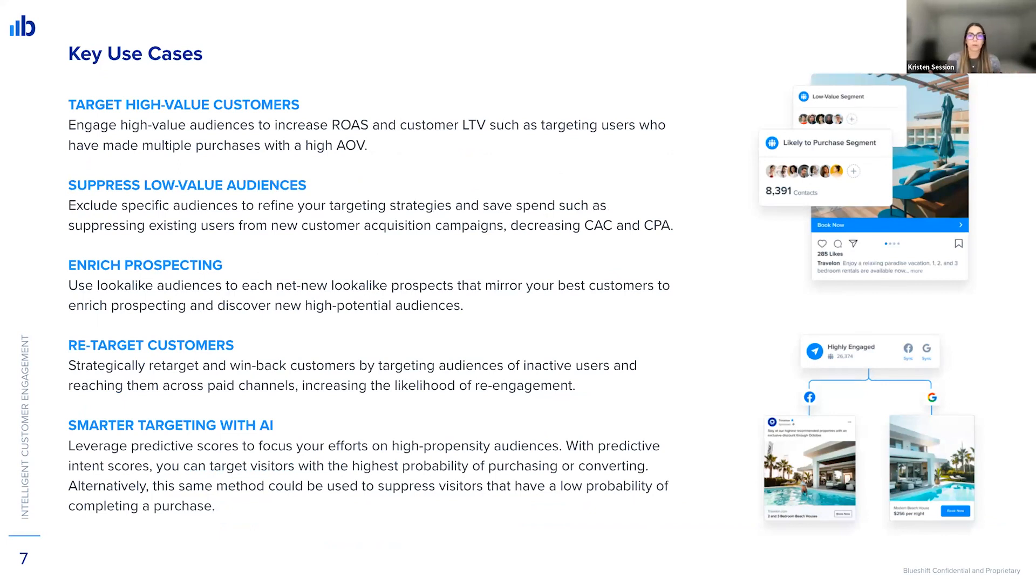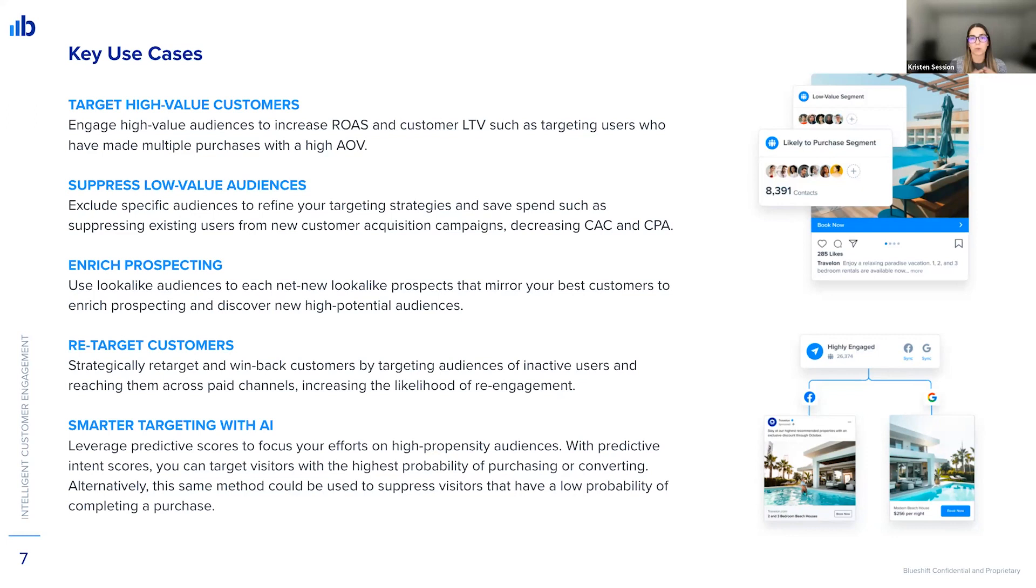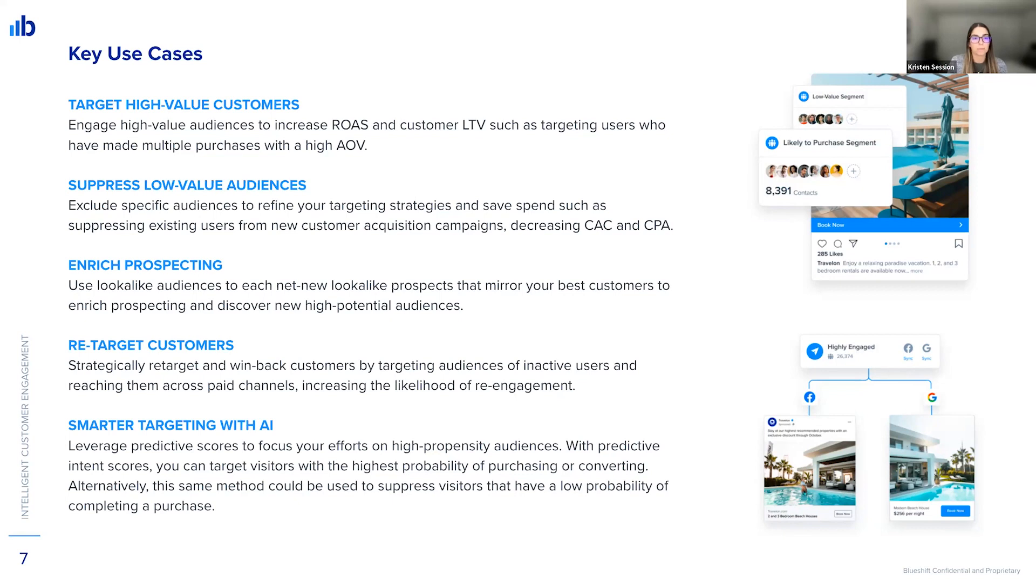So there are also a great number of use cases, which Eric covered a few. You can target high-value customers, which we saw, or you can even suppress low-value customers and then even take it a step further to optimize these with AI to reach the customers who might have a high probability of purchasing or whatever your goal event is. You can also leverage audience syndication to strategically retarget customers who might be unengaged on an old channel, but you can retarget on paid like Eric just showed us. You can enrich prospecting with lookalike audiences. So there are tons of different use cases that you can really apply audience syndication to.